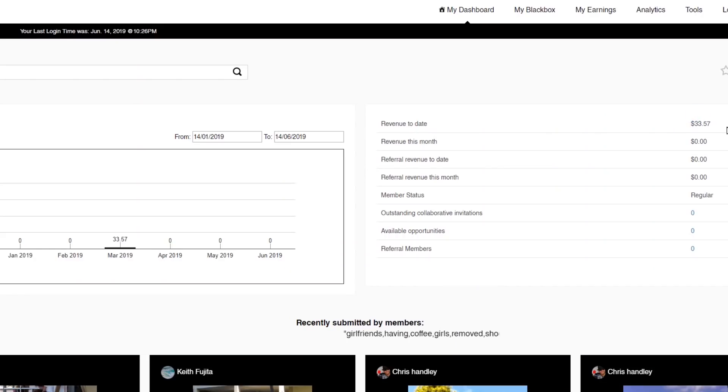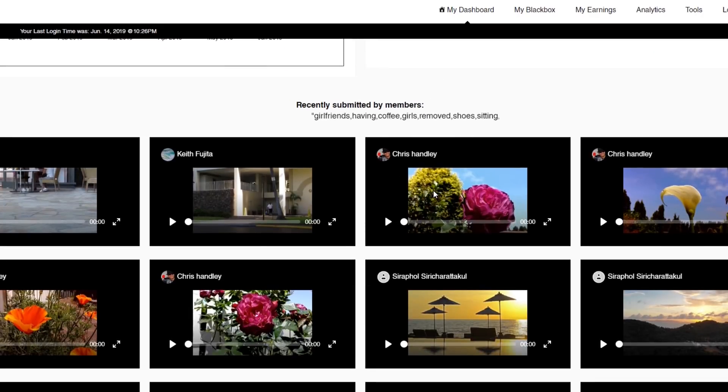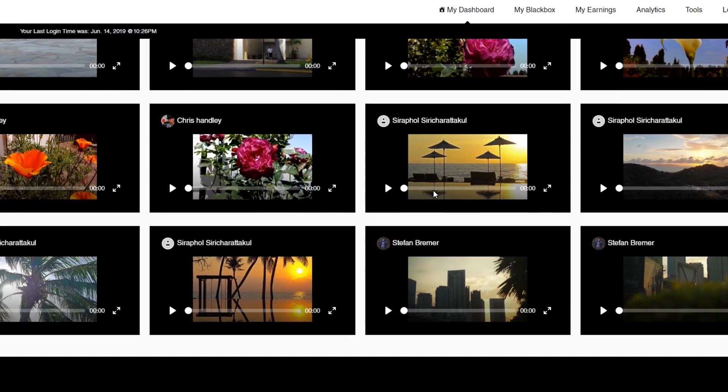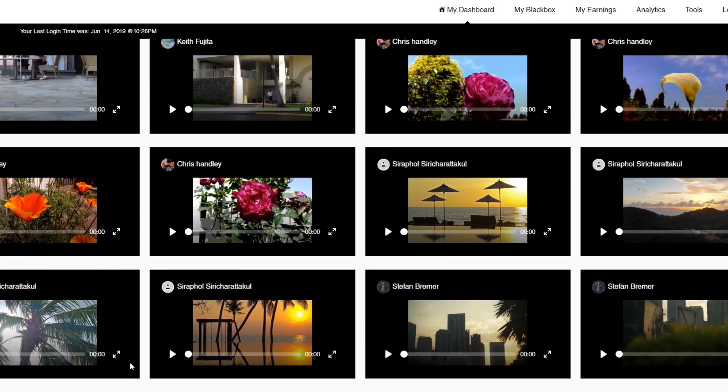The last platform I want to talk about is Blackbox, and this one was really good for me — I made just one sale on it. I have about 25 videos uploaded there, and they only accept videos. What they do is take your videos and put them on a whole bunch of different stock footage sites. You are exclusive to Blackbox once you upload with them, so you can't then go ahead and upload that same footage to Shutterstock.